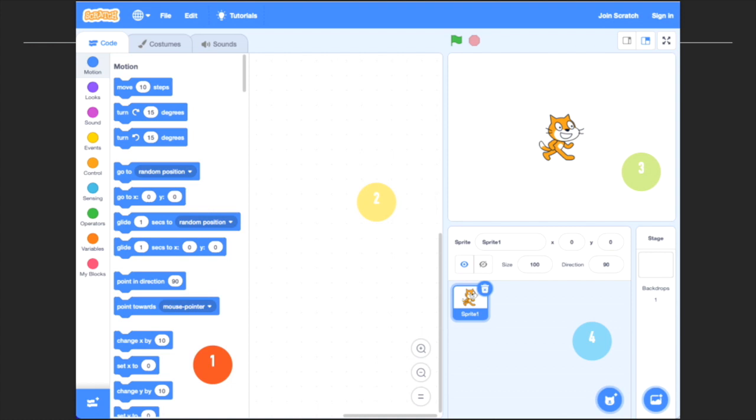So here is the interface of Scratch. The area 1 is the Scratch code library. This is where you will find the puzzle pieces to put together. There are different colors to show different types of code, like a main idea. For example, the main idea of dark blue is motion. Area 2, if you are wondering where you will piece the puzzle, area 2 is the area you're looking for. You will drag your code from area 1 to area 2 to code.